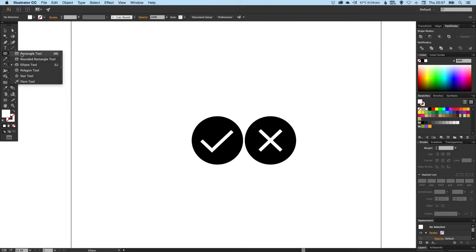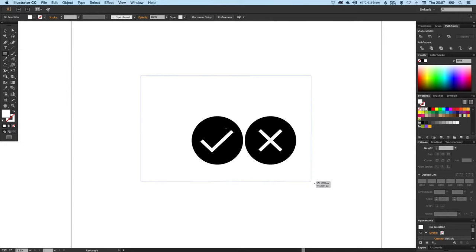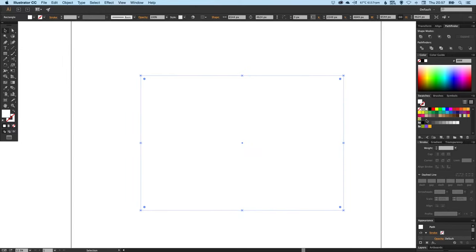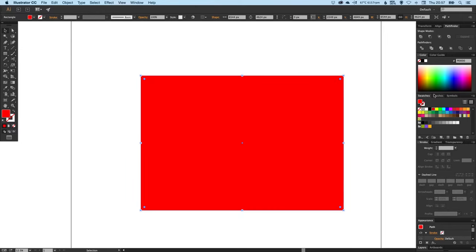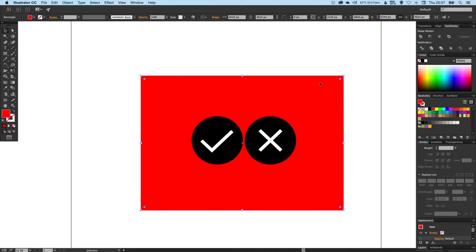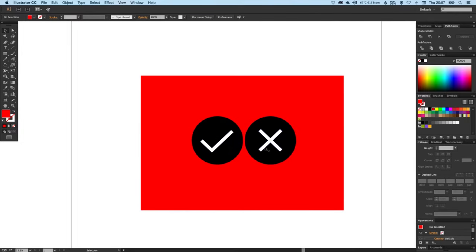Now if I were to draw, let's say, a color and then send this to the back, the tick and the cross still appear white, which is fine if that's what you're going for.